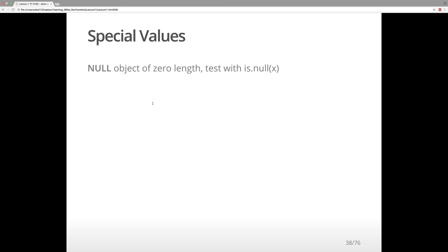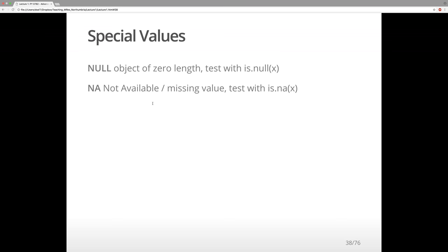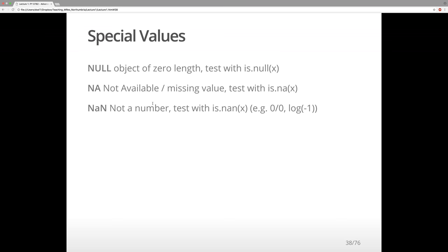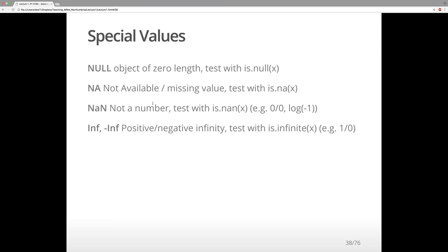Now let's move on to special values. NULL is quite special — it's an object of zero length, and you can test it with is.null(x). Sometimes we want an empty container for R to put values into — that's a null object. NA means not available — it's a missing value, different from null. You can test it with is.na(x). You also cannot divide by zero or take the log of a negative number — those are not numbers (NaN).